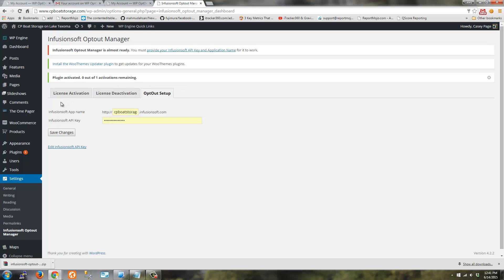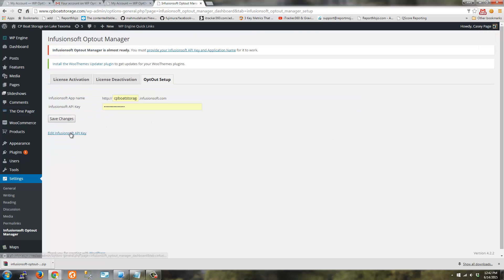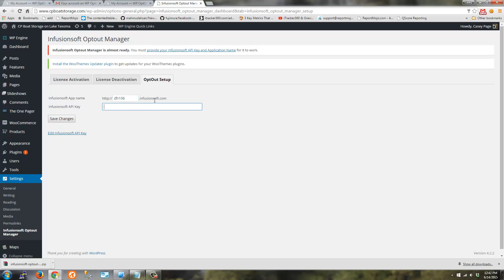So the plugin is activated and now we can continue to our opt-out setup page. And if you're on this page just click Opt-out Setup. So at this point we need to provide API access to your Infusionsoft account.